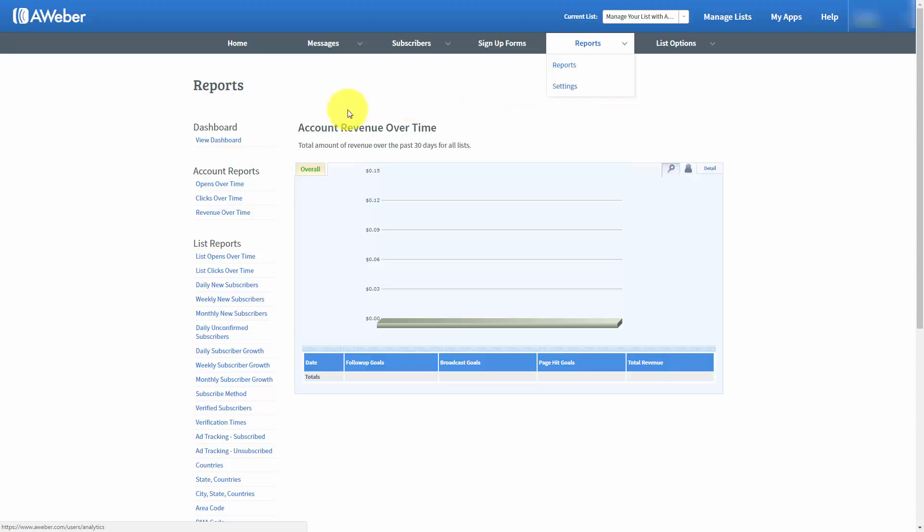This is how AWeber tracks your revenue inside of your reports, bringing it down to the detail level with individual leads as well as detail down to the day.